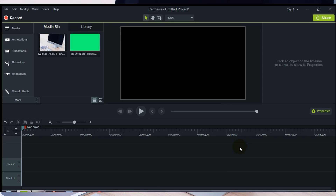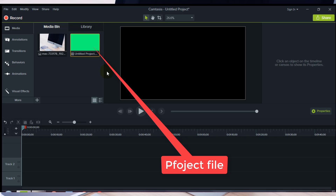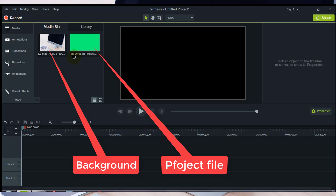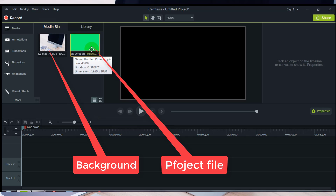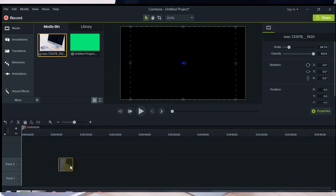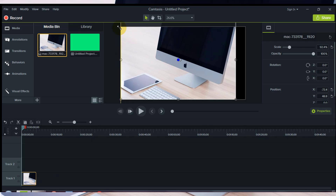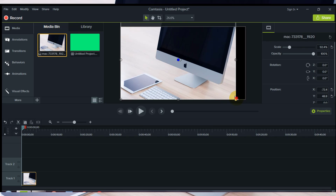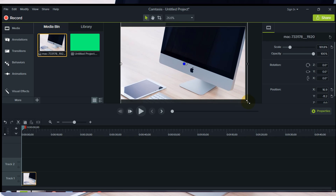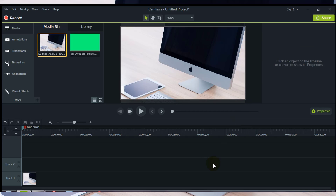We are in Camtasia 9 Studio. This is my project video and this is the image I will use as background. Add both files to the timeline and fix the size if you need. Now the background is perfect.